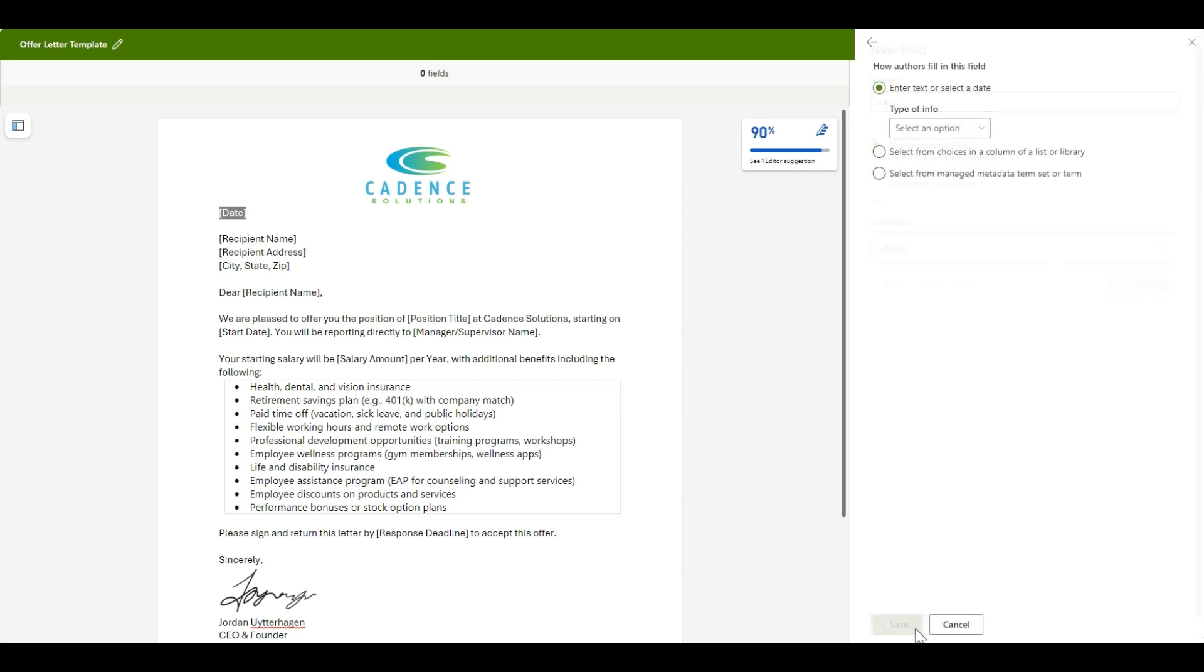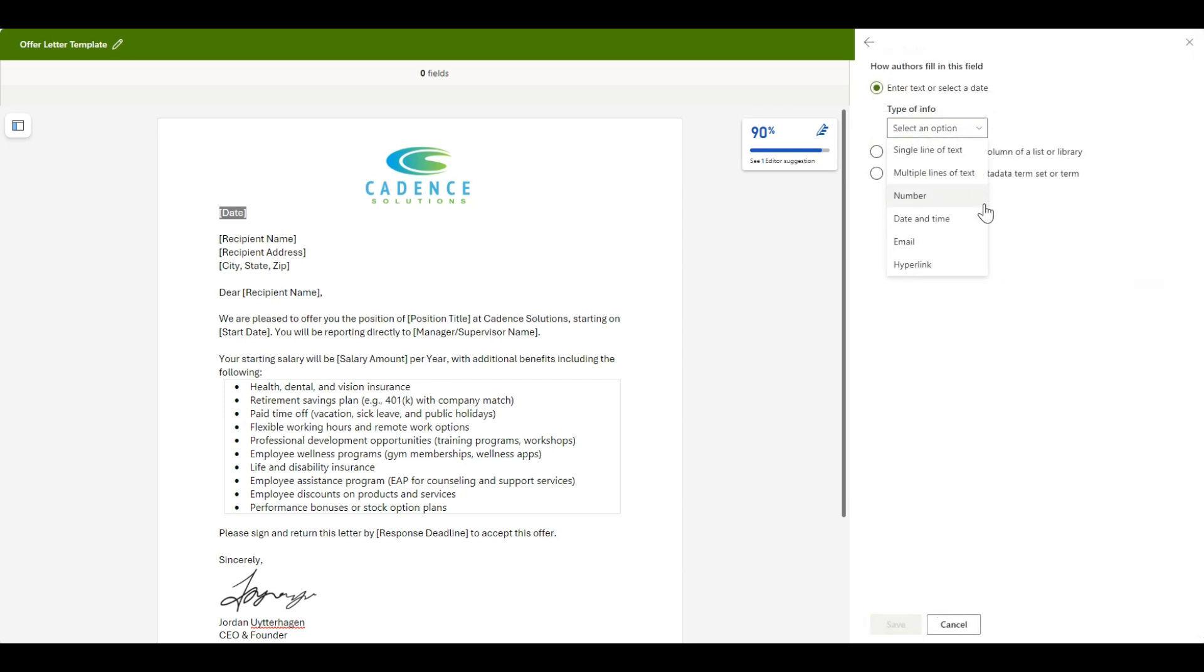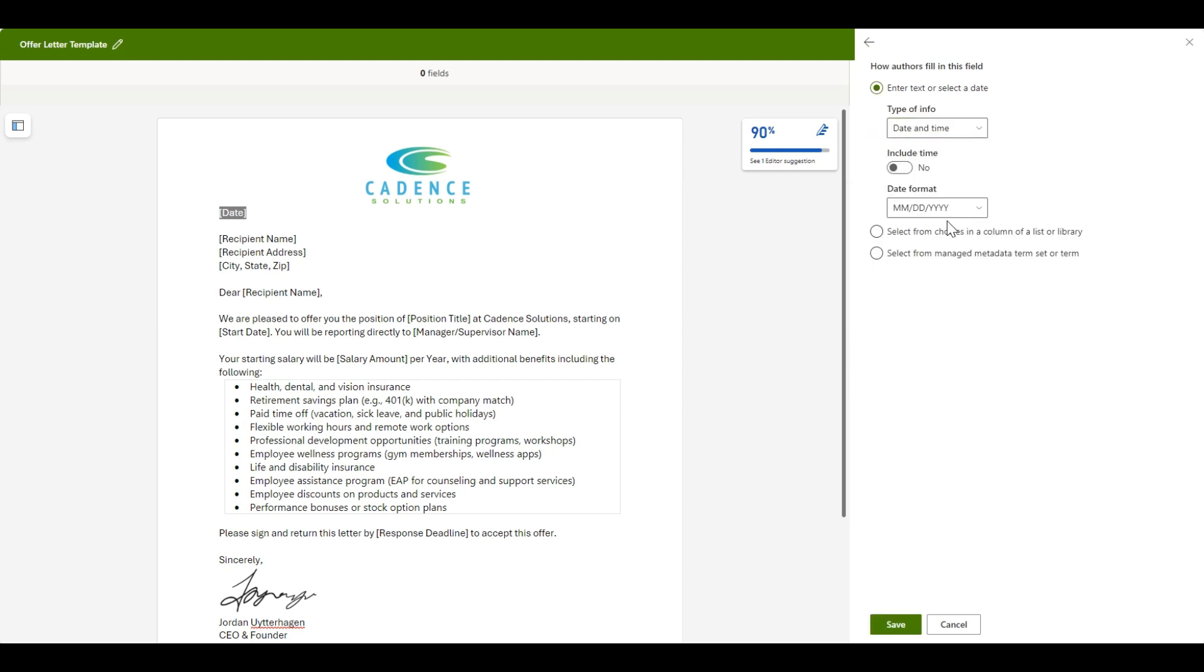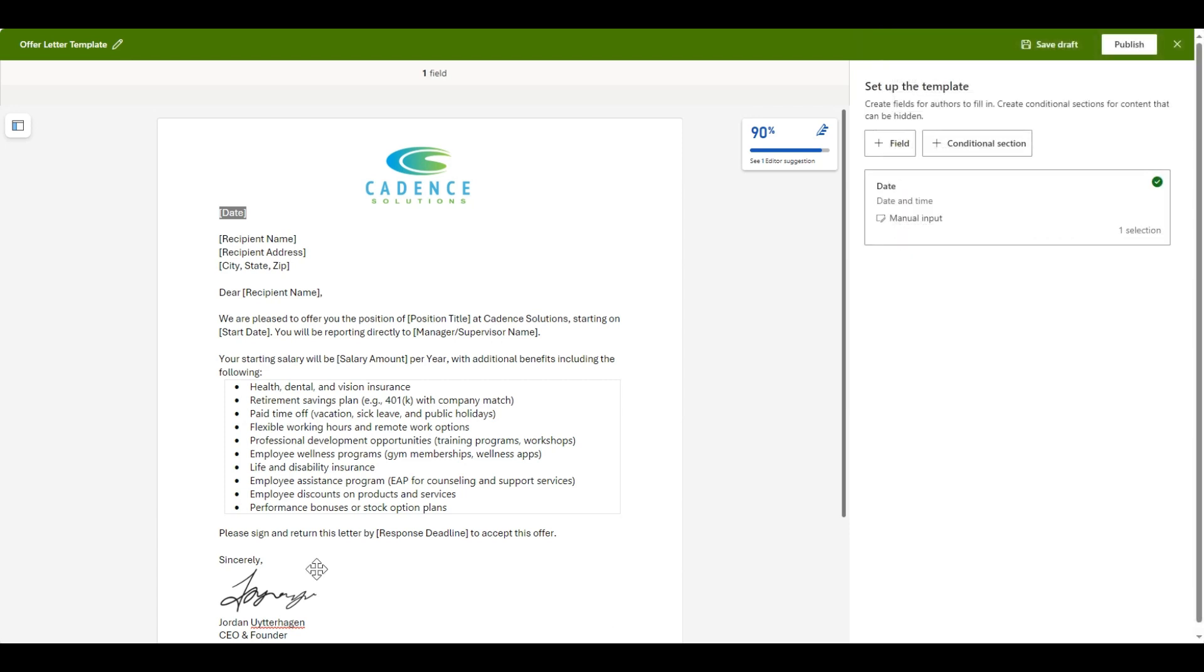For the field, you can select text, number, date, time, email, hyperlink, list slash library columns, terms or term sets.